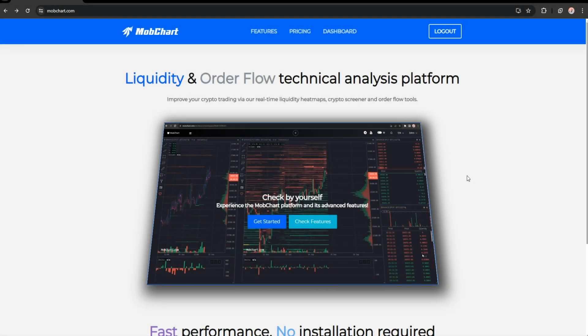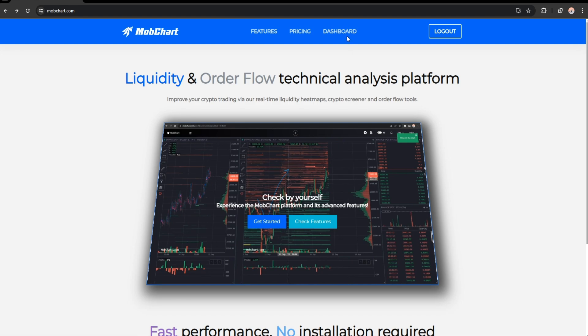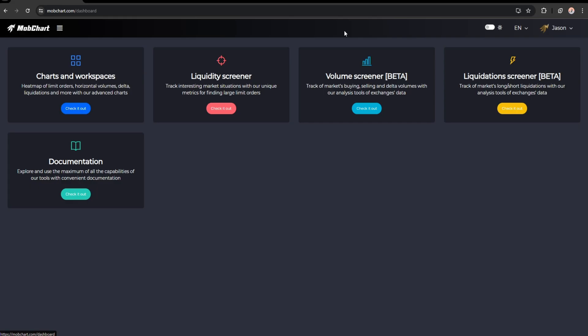Hey guys, welcome to another tutorial video. Today we will review how to use our liquidity screener. First, let's move to our dashboard and then choose liquidity screener.